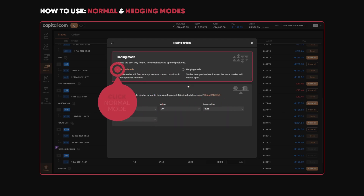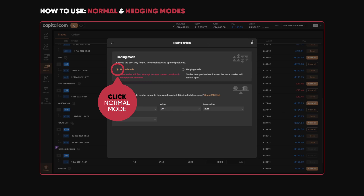My account at the moment is set to Normal mode, and it says new trades will first attempt to close the current positions in the opposite direction. Let me show you how this works.